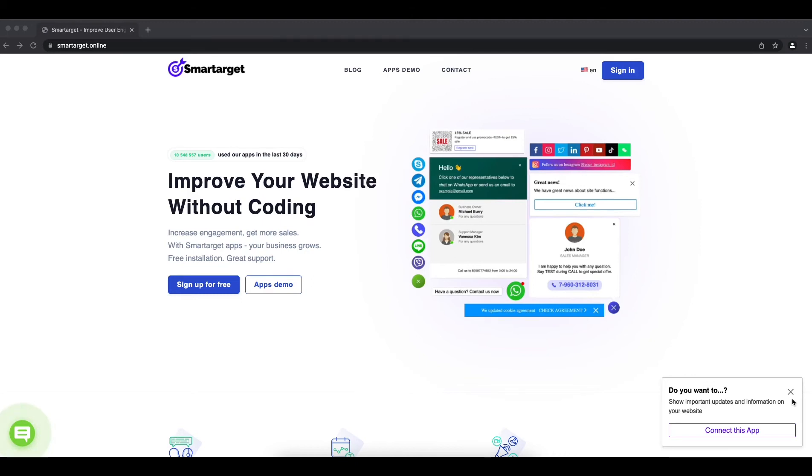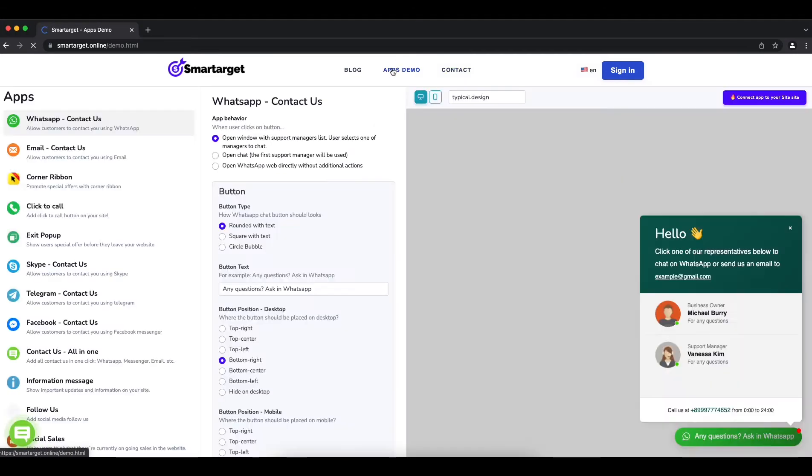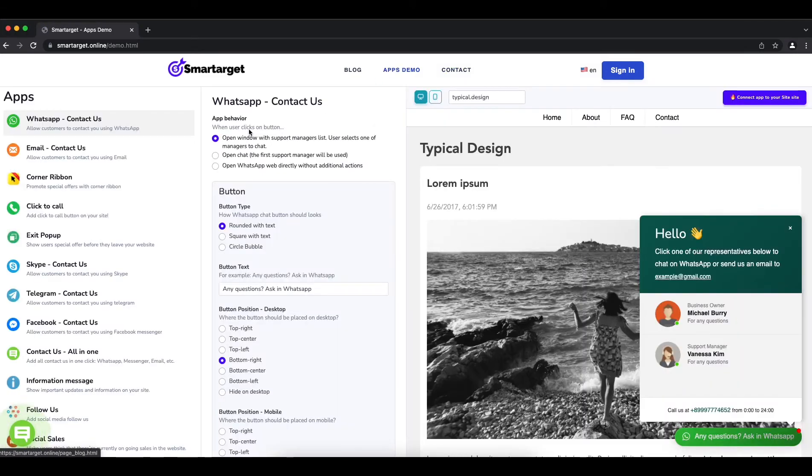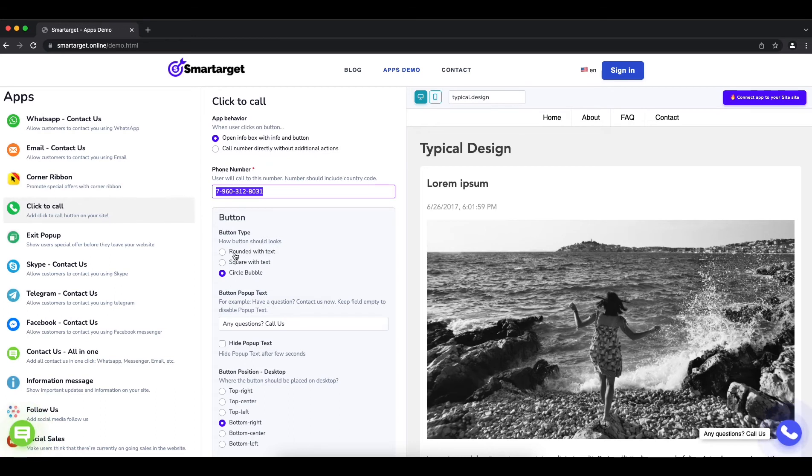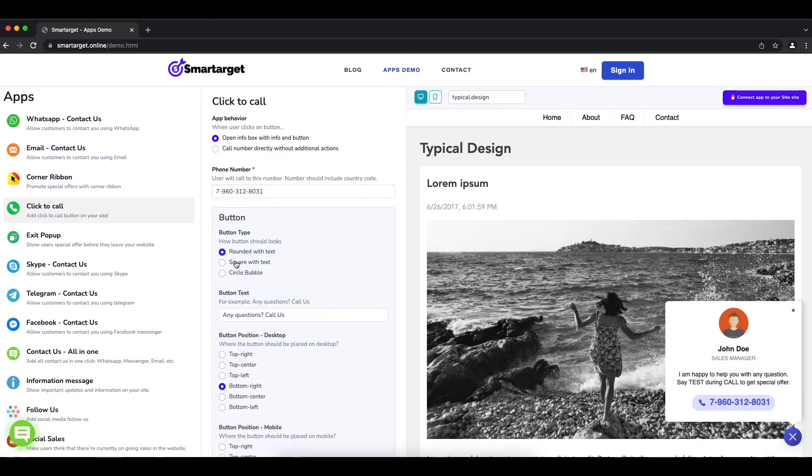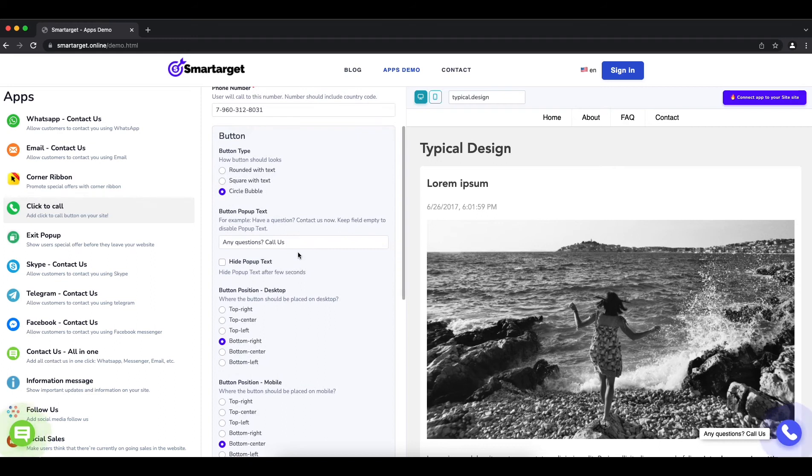Let's start. Click on the Apps Demo, then you will see the Click to Call app setup. First you need to add your phone number. Afterwards, you can configure the design and behavior so it fits your website style.